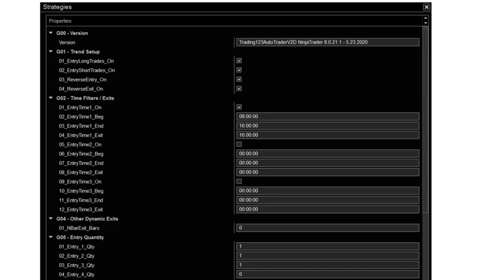In this video we're going to show you our settings we use each and every day to trade with the Auto Trader. Now these are the settings that are used for trading the NQ.